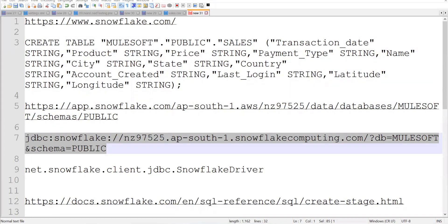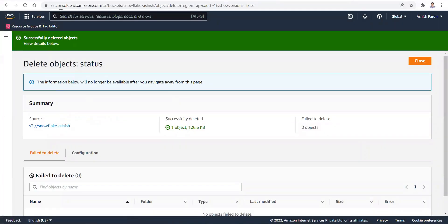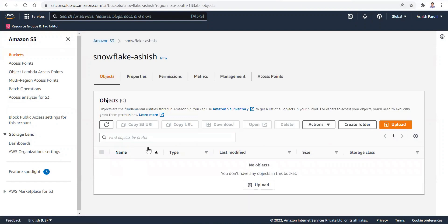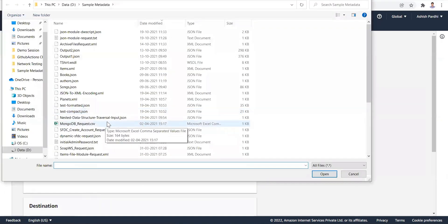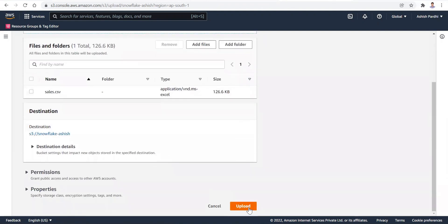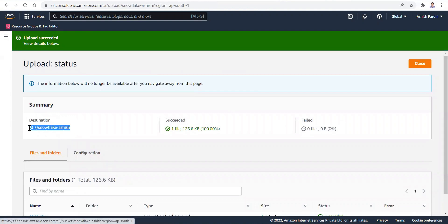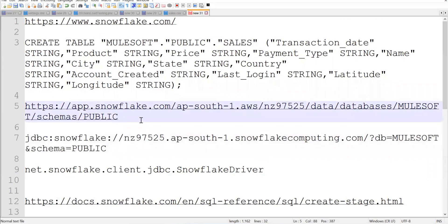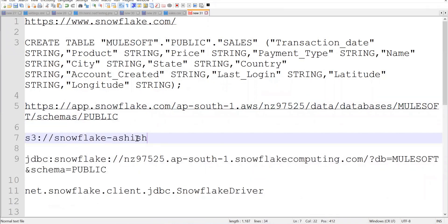Now let's go to the AWS account. In AWS, go to the AWS S3 console. Under the services section, use the S3 console to create a bucket. We have now created the S3 bucket and created the table in Snowflake. First, we'll upload the CSV file to the S3 bucket. Also note down the S3 bucket location URL — I have copied both the Snowflake URL and the S3 bucket location.